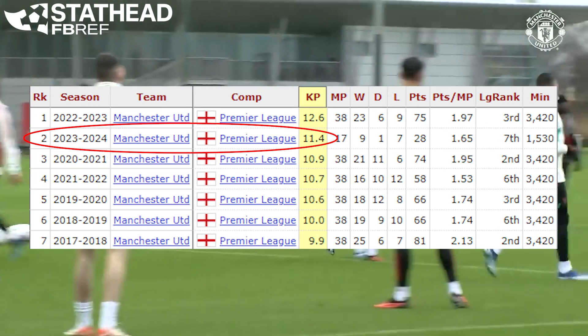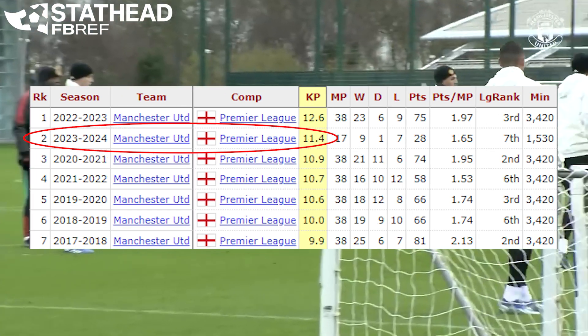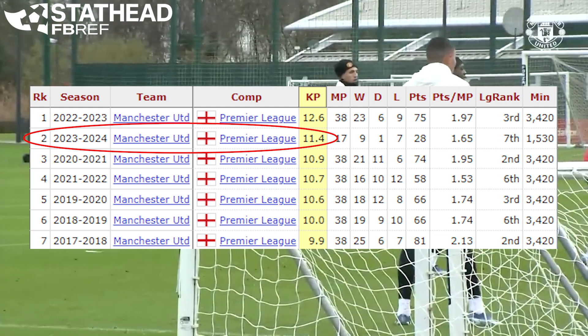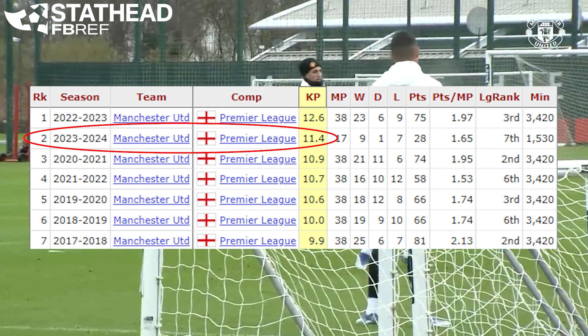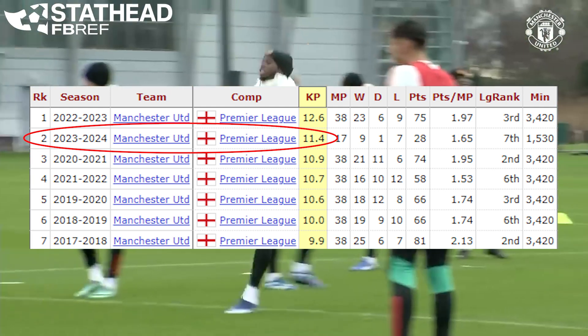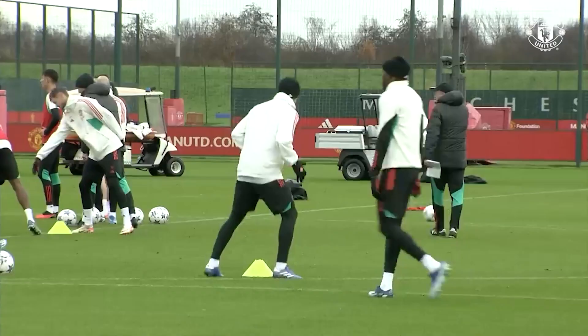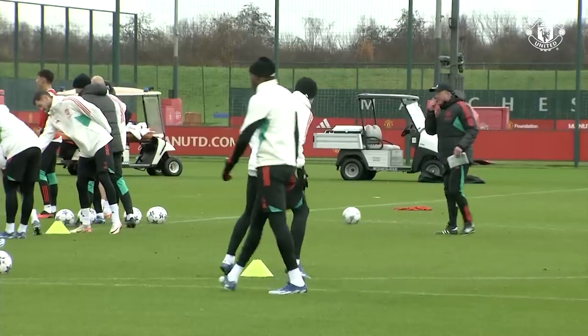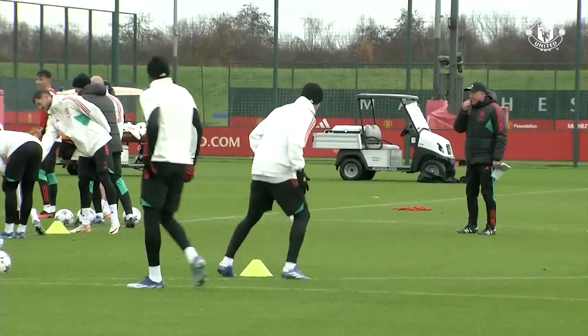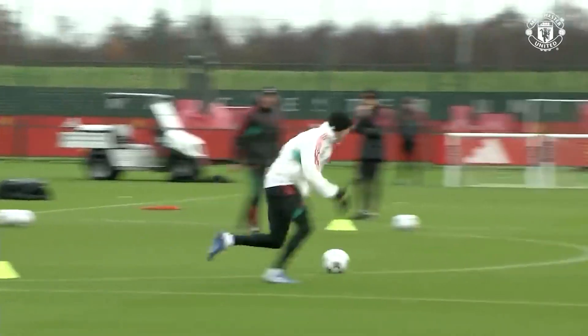In terms of key passes that lead directly to shots, they have 11.4 key passes per 90, which is their second best season since 2016. All of the signs are leading to United taking less quality shots, having poor finishing, and generally having a bad year so far.